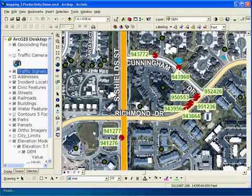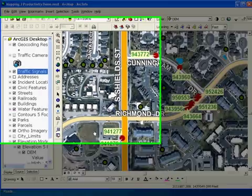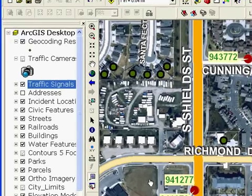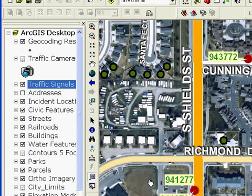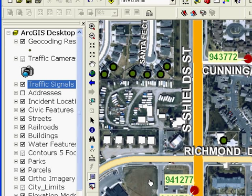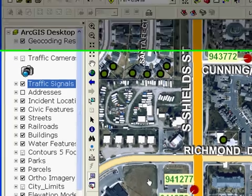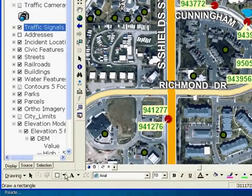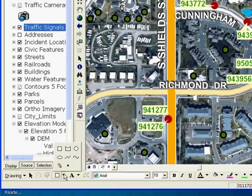Next, let's have a look at a favorite new enhancement: clipping a raster dataset with a graphic. I may want to make a subset of this portion of my map to share with someone else. Clipping rasters in the past required a few more steps. Now I can use a new option in the Export Data dialog to create a subset of my very large DEM. First, I'll create a graphic around the area I want to export.